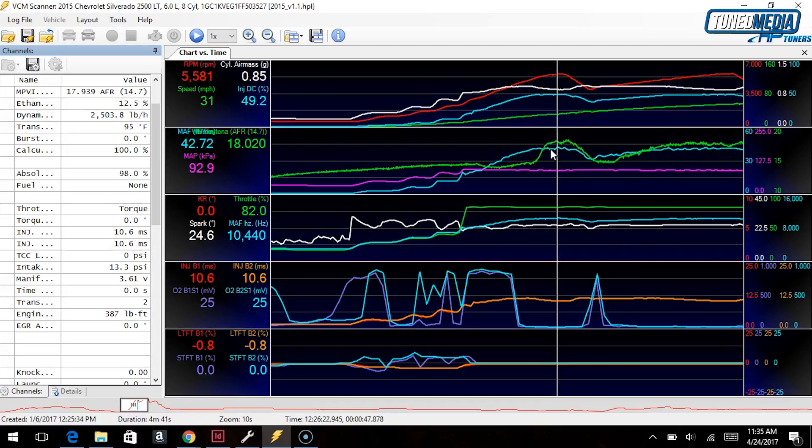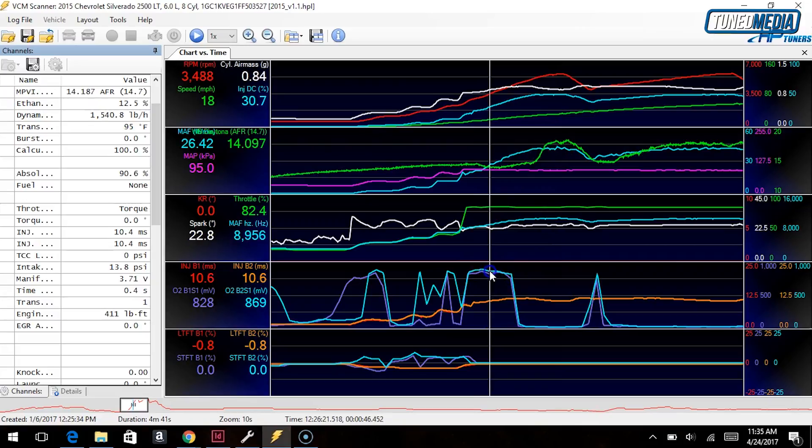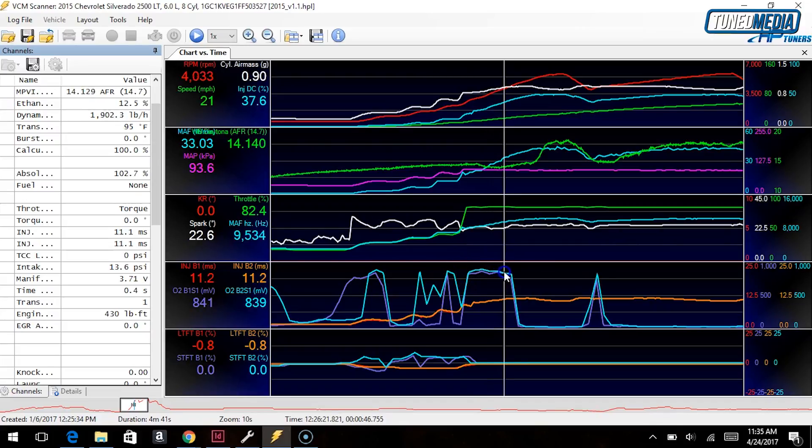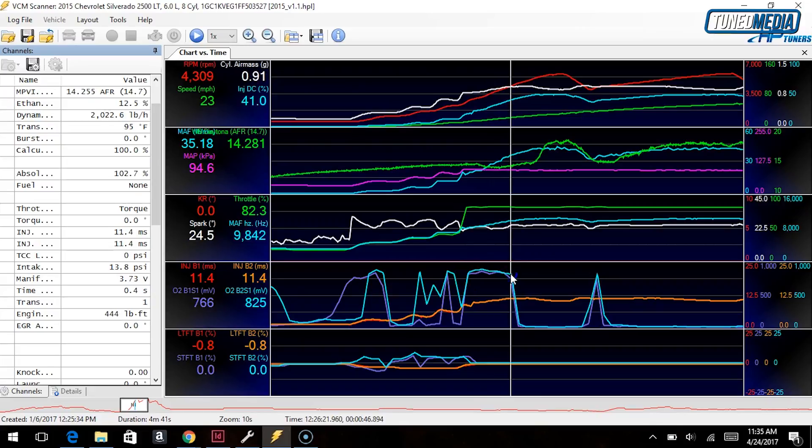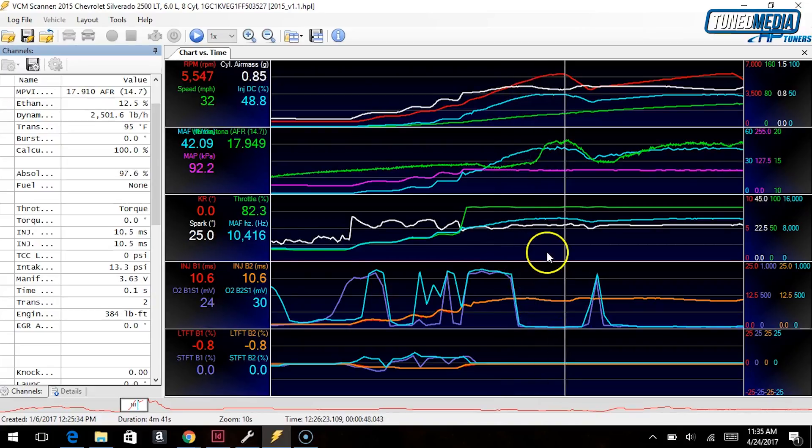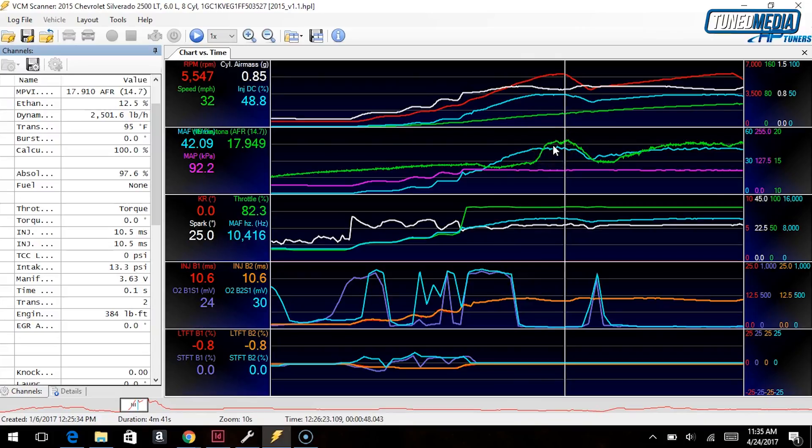And you can confirm this by looking at your narrow bands. So you see back here, when it was in the 14s, it was up here, so if it was a little bit richer than 14.7, it'll be a little high on the narrow bands. That's normal. But it'll also confirm that once you cross leaner than 14.7, things will go down south here towards the bottom, which is exactly what happened. So we know that this is actually this lean.